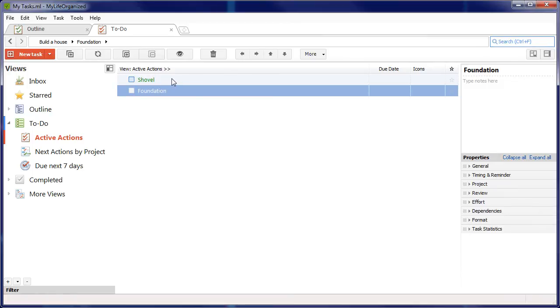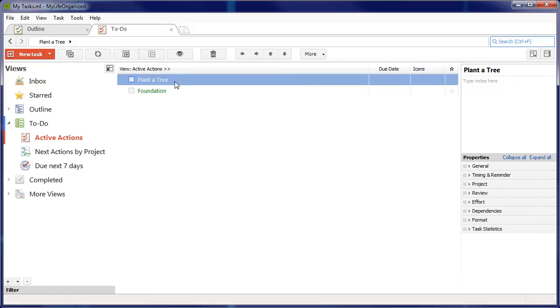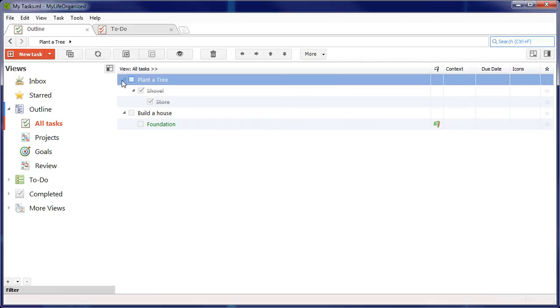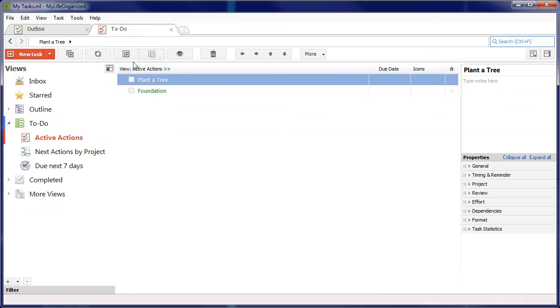Here we can see that after purchasing a shovel from the store, we can start planting a tree. You can see that MyLife Organized can easily do both, help you to plan with unending hierarchy of tasks, and complete those tasks from a simple list.